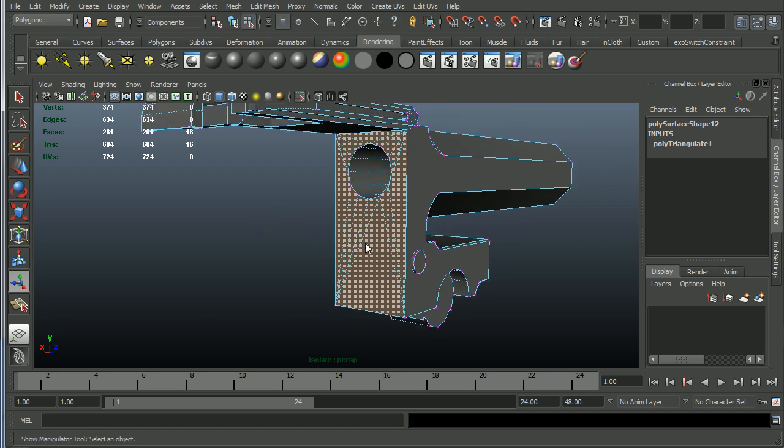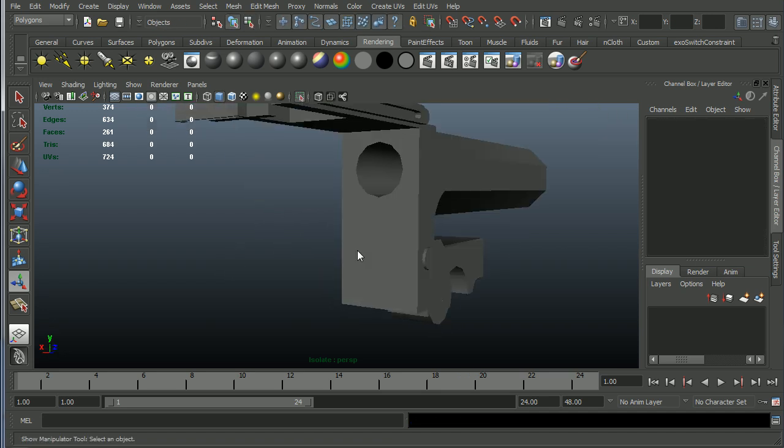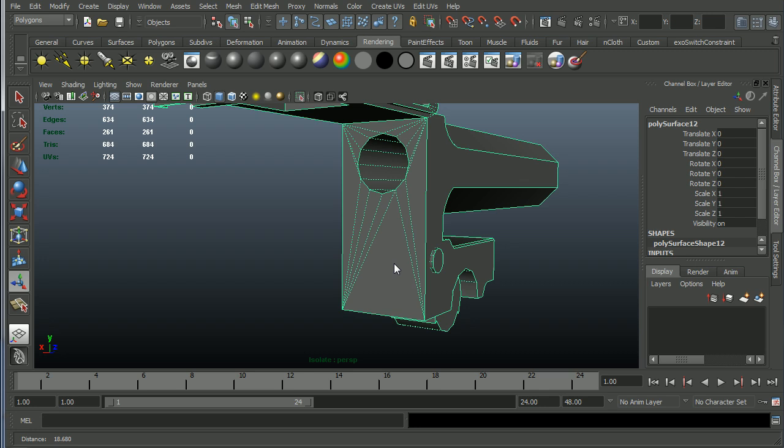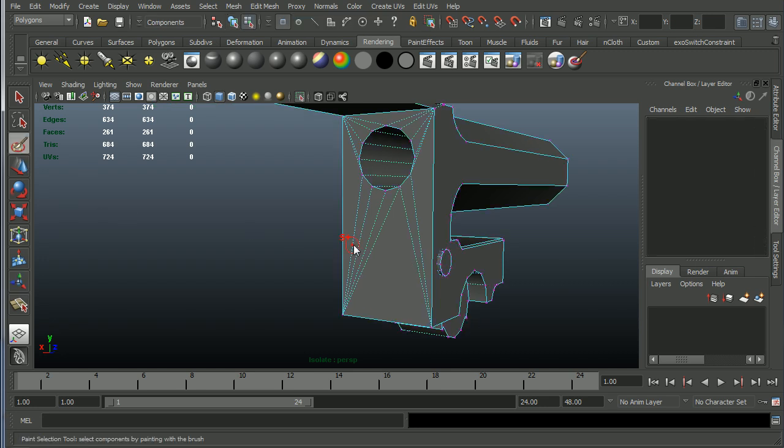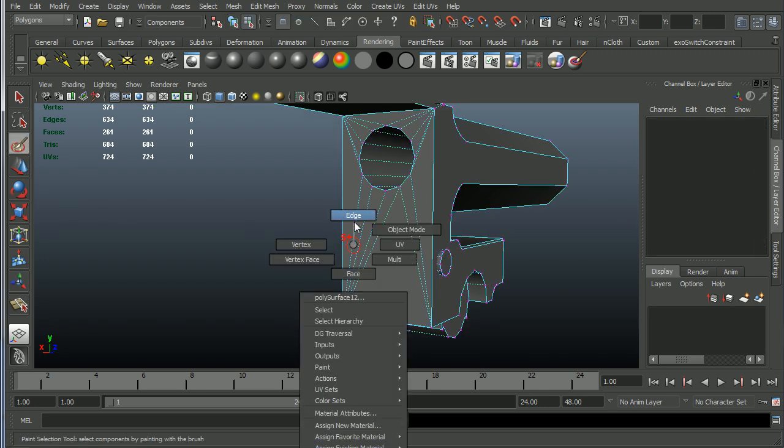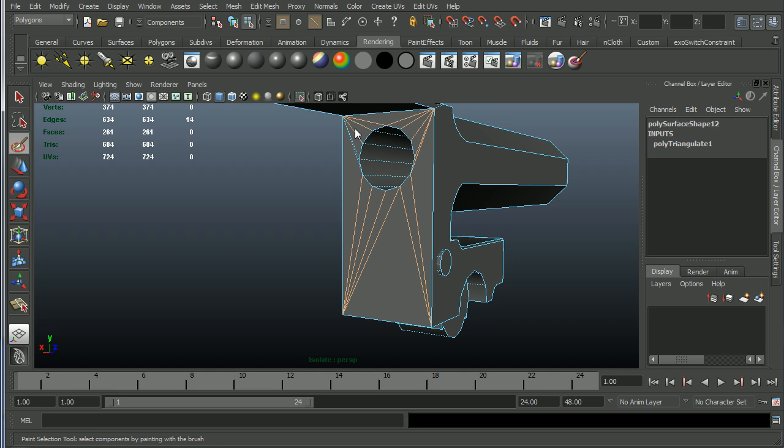I could then go ahead and come through here and for instance, grab all these edges and I'm just going to use this paint selection so that I don't accidentally select through to the other side.